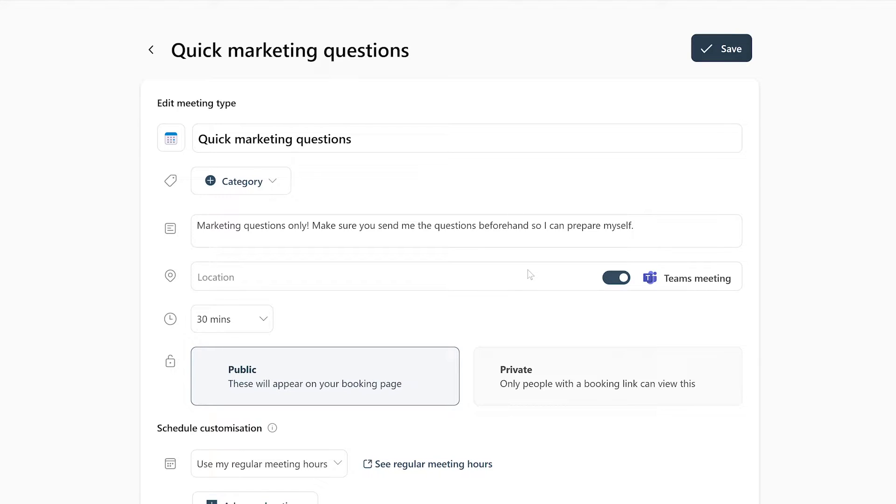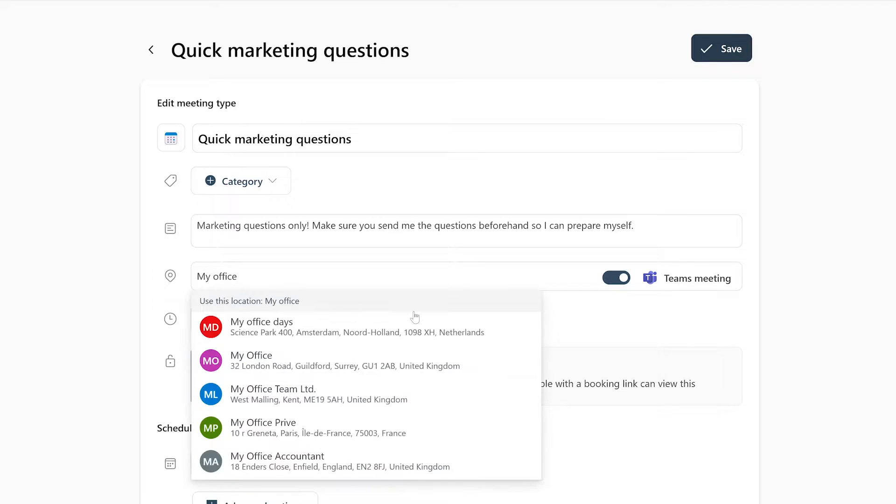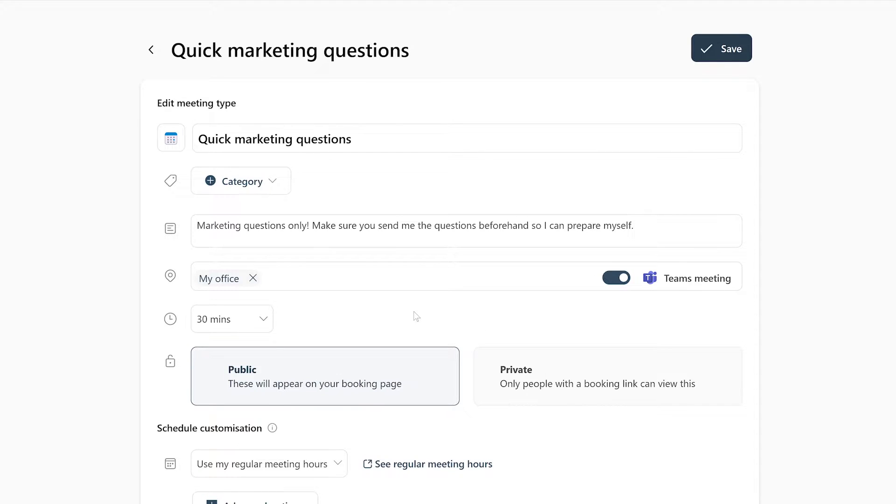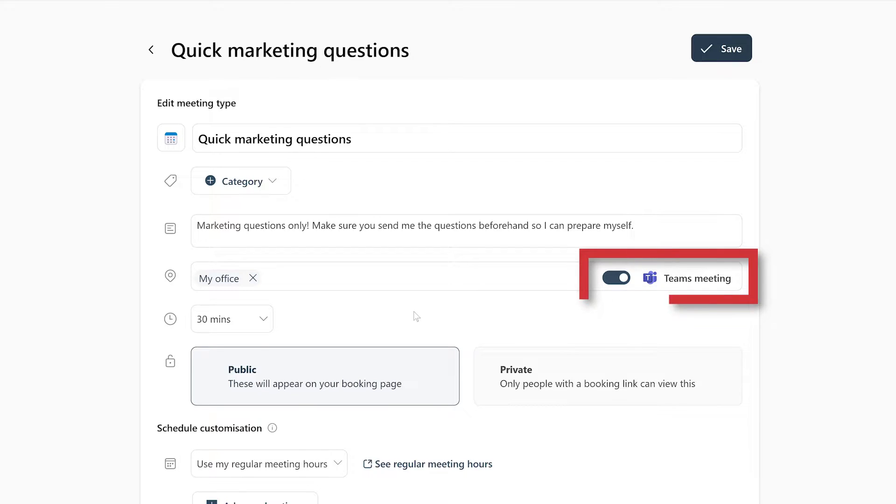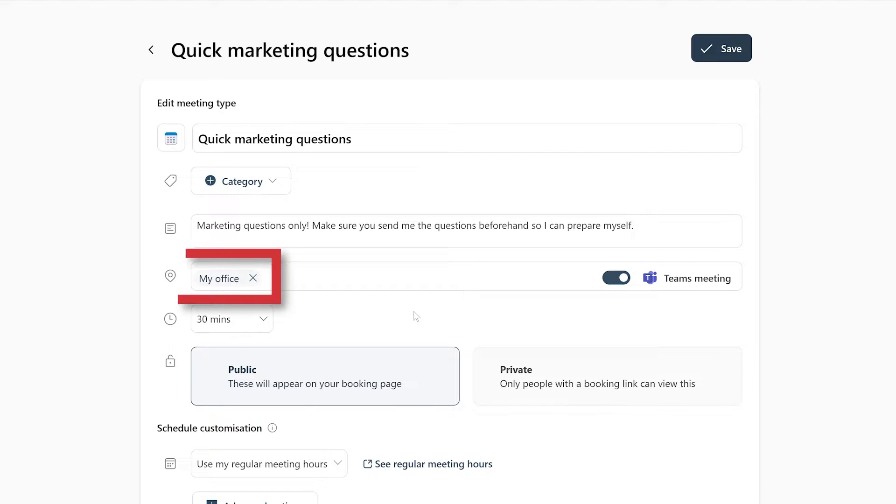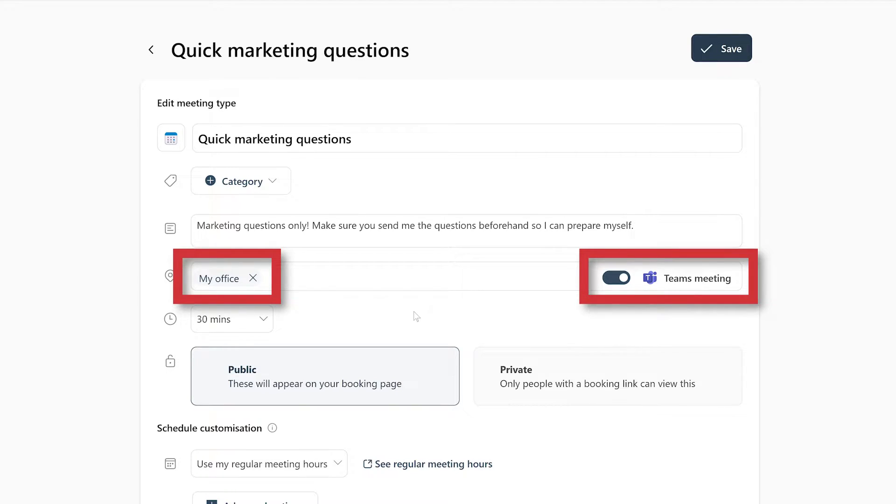Now you can choose the location where your meeting will take place, like your own office, a meeting room or a cafe or restaurant. If the meetings will be online, you can leave this blank and enable the Microsoft Teams meeting switch on the right. Or you can insert both a physical location and enable the Teams meeting option to keep it as a reserve for when meeting physically suddenly becomes difficult.